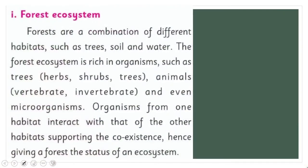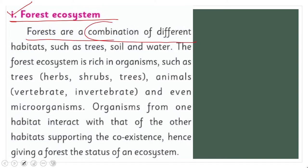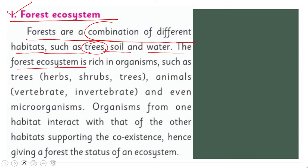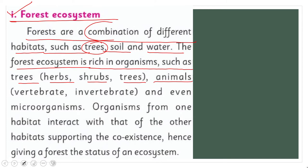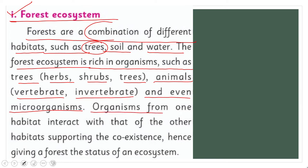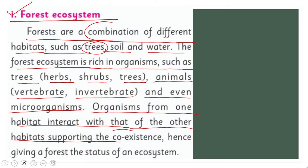Today we will discuss only two types: forest and river ecosystems. Let's read: 'Forests are a combination of different habitats such as trees, soil, and water. The forest ecosystem is rich in organisms such as trees, herbs, shrubs, vertebrates, invertebrates, and even microorganisms. Organisms from one habitat interact with those of other habitats, supporting coexistence, hence giving a forest the status of an ecosystem.'